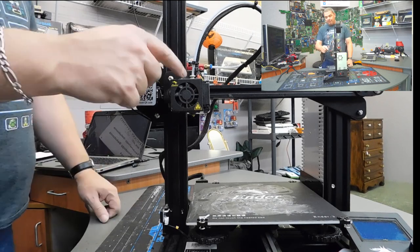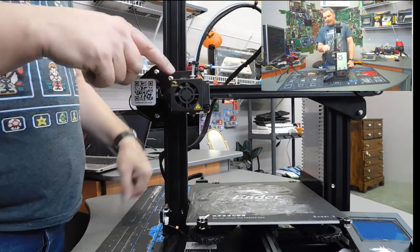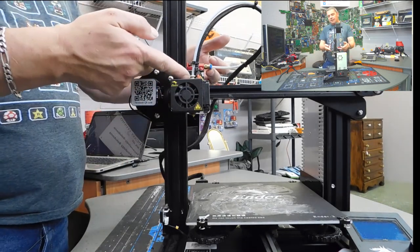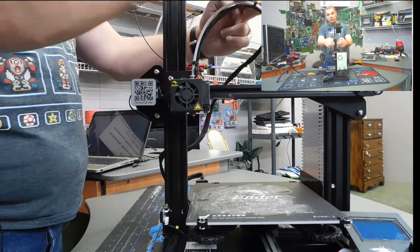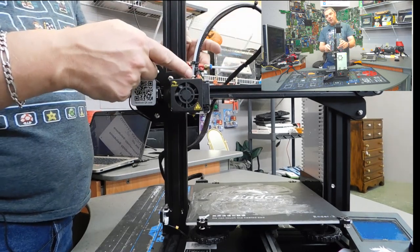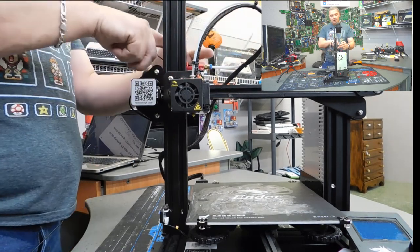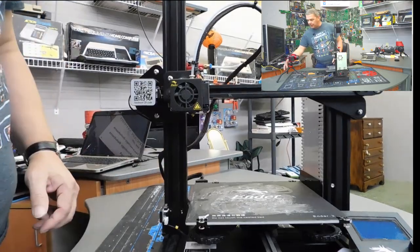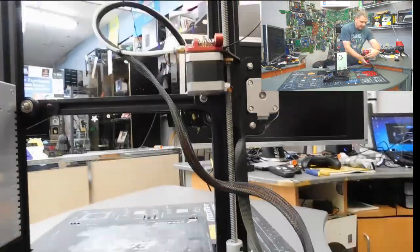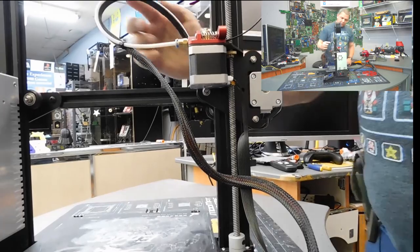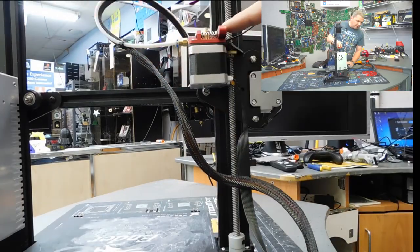Now, once you get past the hot end, you've got your two connectors here that connect what's called your Bowden tube. And this is the tube that actually pulls the filament from the extruder, which I'm going to take Stumpy around here to the other side.